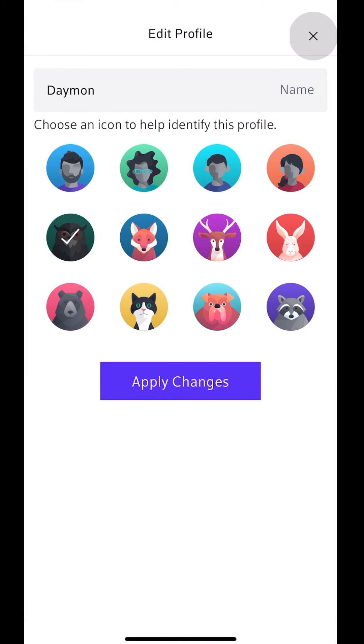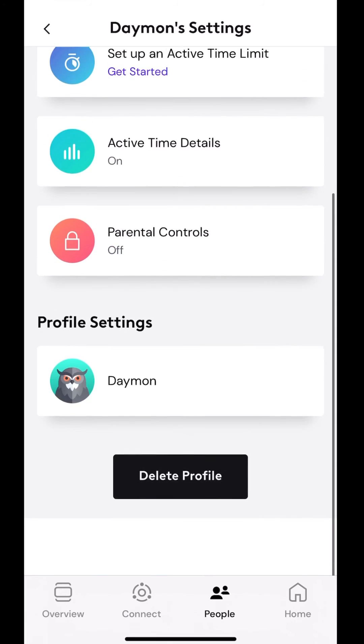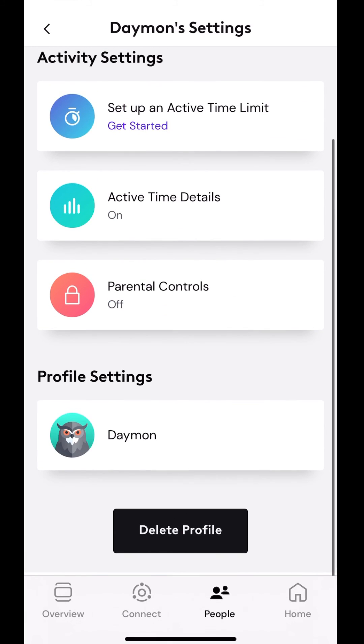Here's the profile setting at the bottom. Once again, change the name, change the little icon. And then at the bottom, there's the delete profile.